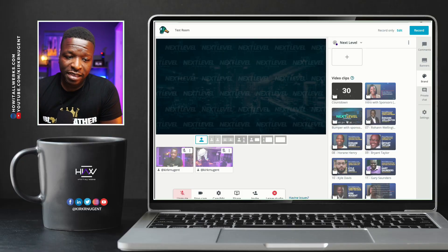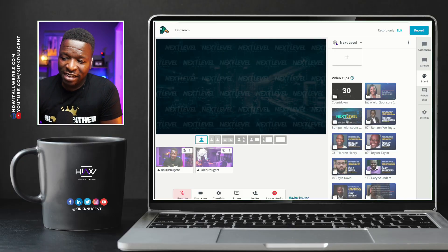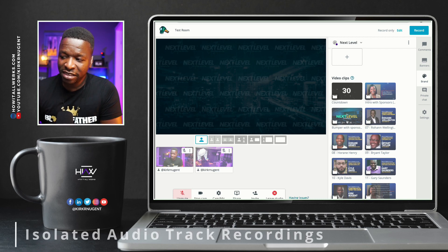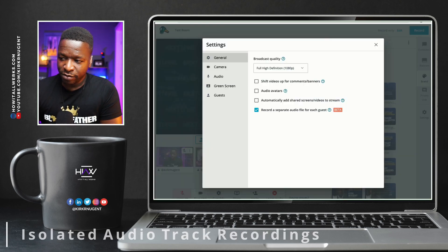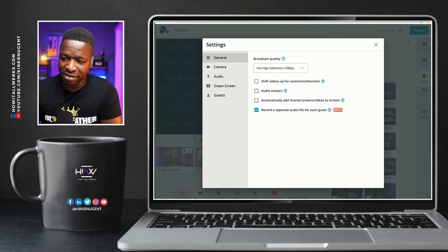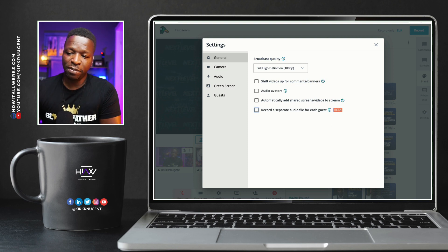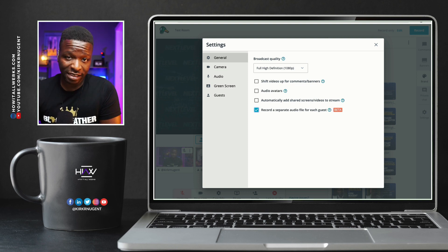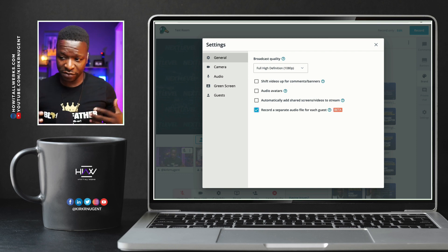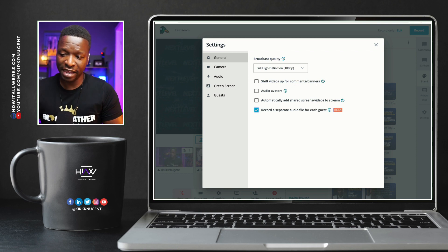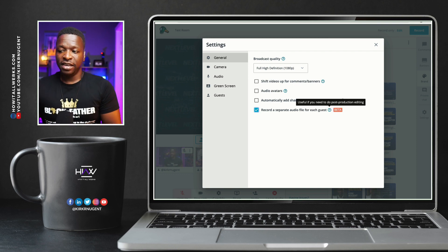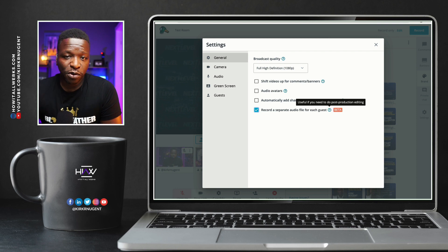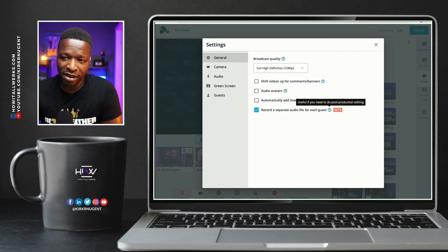So here we are in StreamYard and this is isolated audio tracks. This is not one of their latest updates, but if you go to Settings, right here at the bottom it says 'record a separate audio file for each guest.' That's how you turn it on if you have the plan that supports this. You can use this for post-production for your podcasts — any of my audio folks know the power of having split audio tracks.